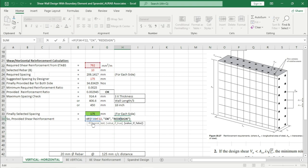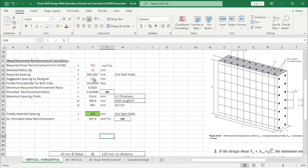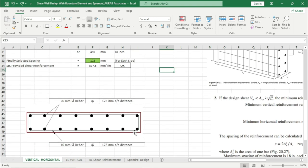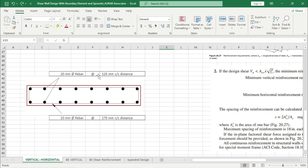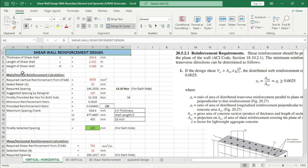If this value is greater than or equal to the required value, this box will show OK; otherwise it will show redesign. For example, if we use 207 mm spacing, this is showing redesign because this value is less than 762 mm square per meter. So we can see that 20 mm rebar at 125 mm center-to-center for both sides is the vertical reinforcement, and 10 mm dia rebar at 175 mm center-to-center is the shear/horizontal reinforcement.